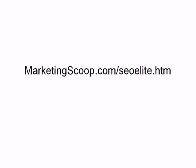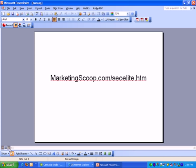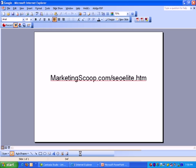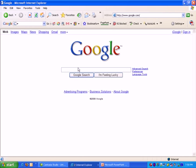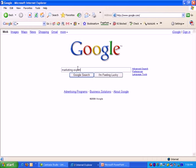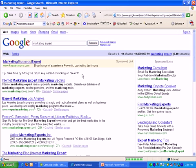I'd like to get started right away and start talking to you about SEO Elite. To view this particular product, I'll go to Google and search for a pretty popular keyword in my area, which is Marketing Expert.